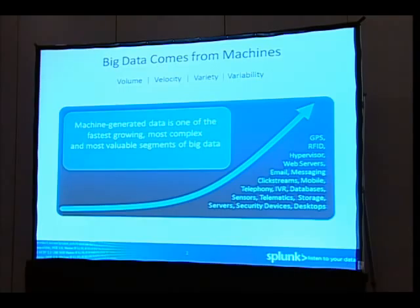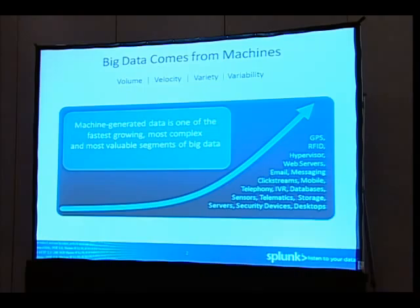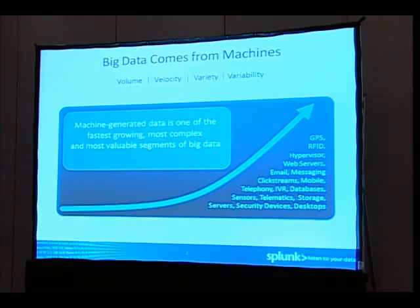Machine generated data is one of the fastest growing, most complex sets of big data. People started talking about it four or five years ago, coinciding with the expansion of large systems — your cell phones, your iPhones constantly talking to servers. Every time your iPhone communicates with a server at Apple, at the app manufacturer, at the phone carrier, a little bit of data is recorded. This is machine generated data.